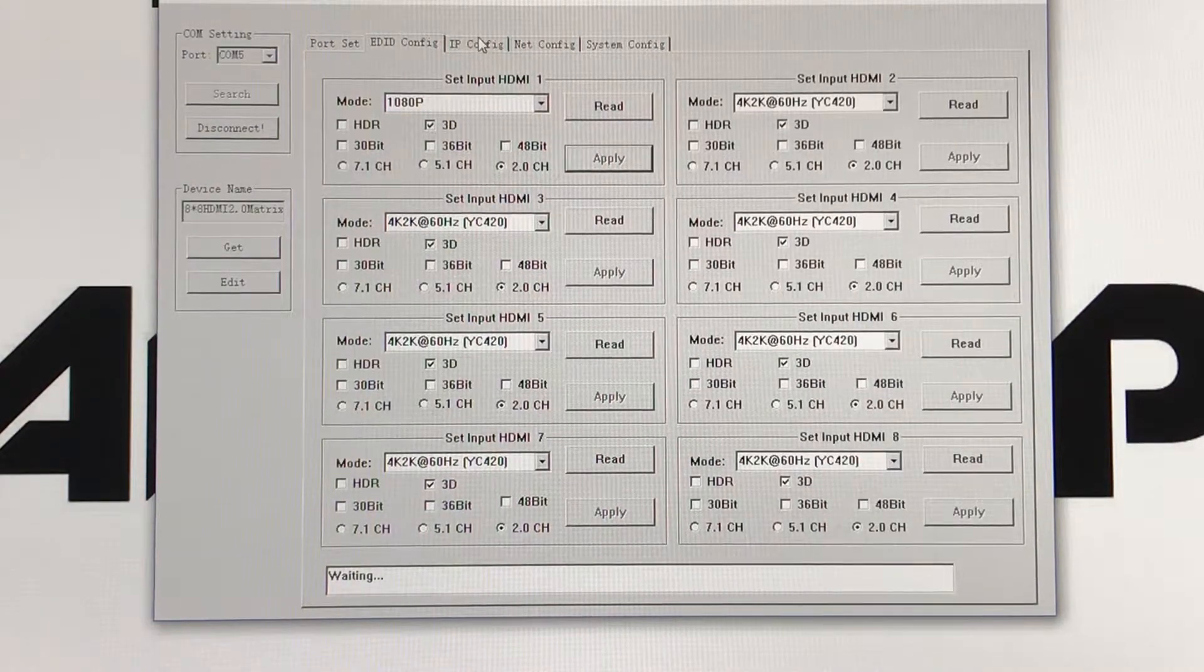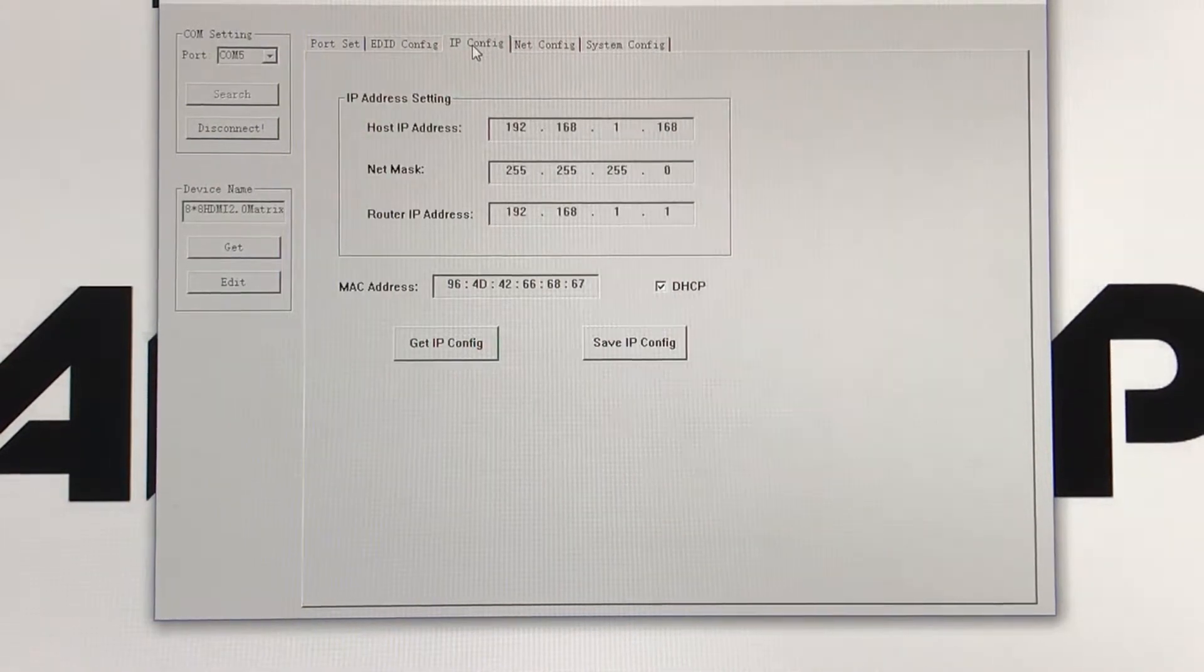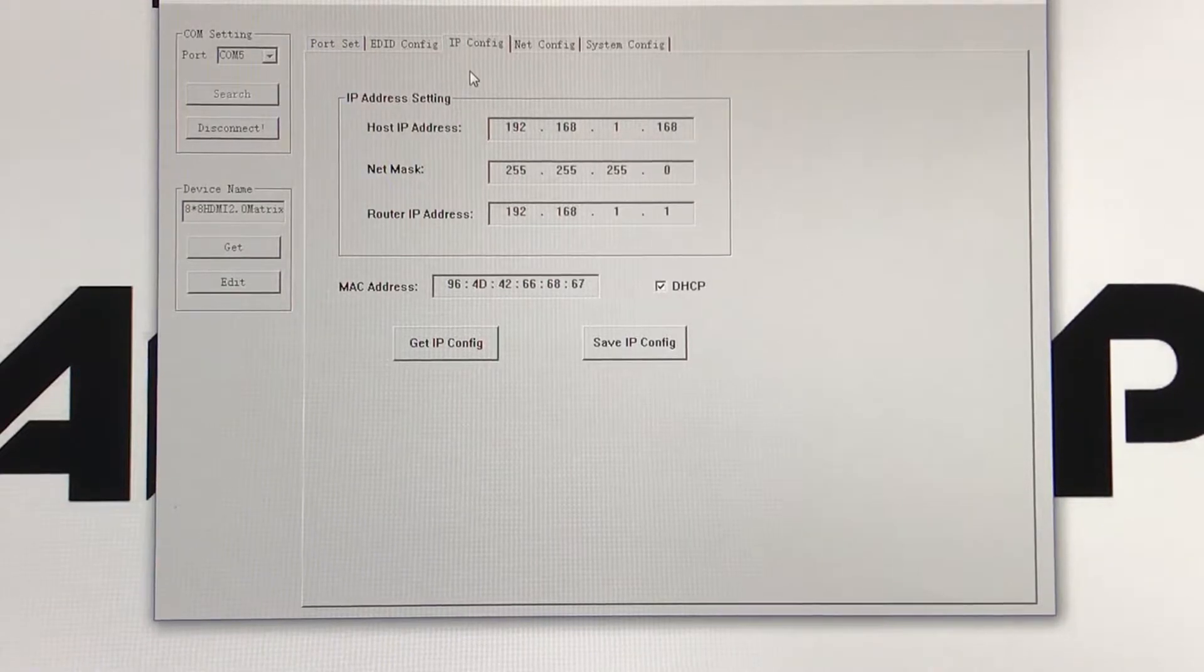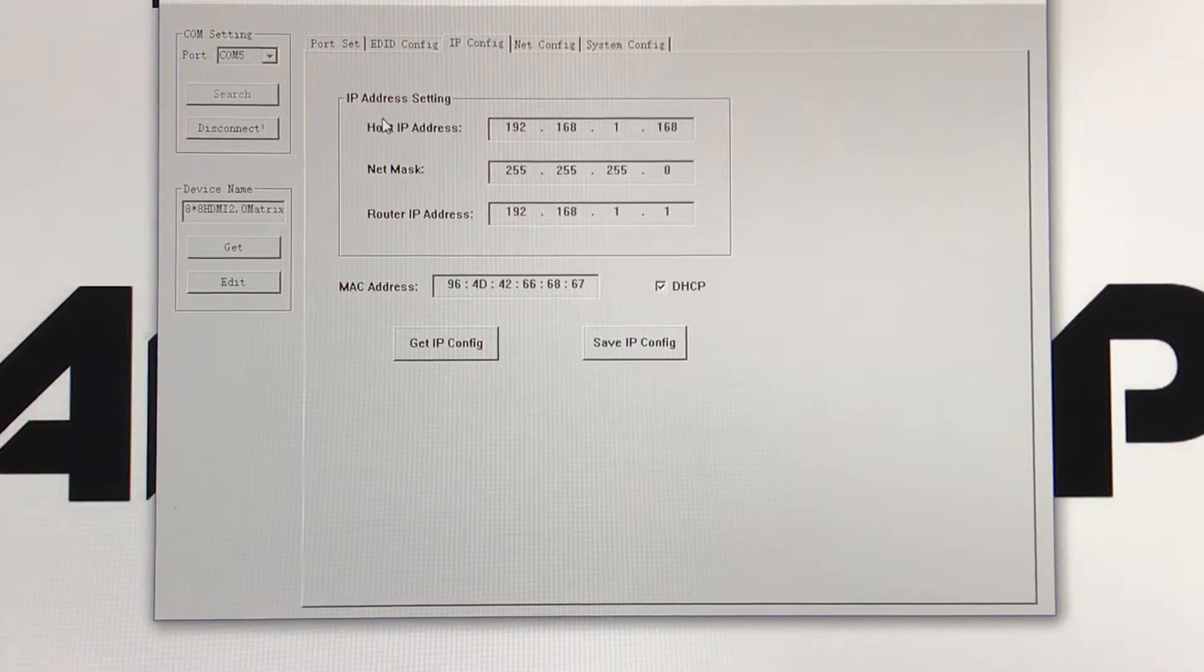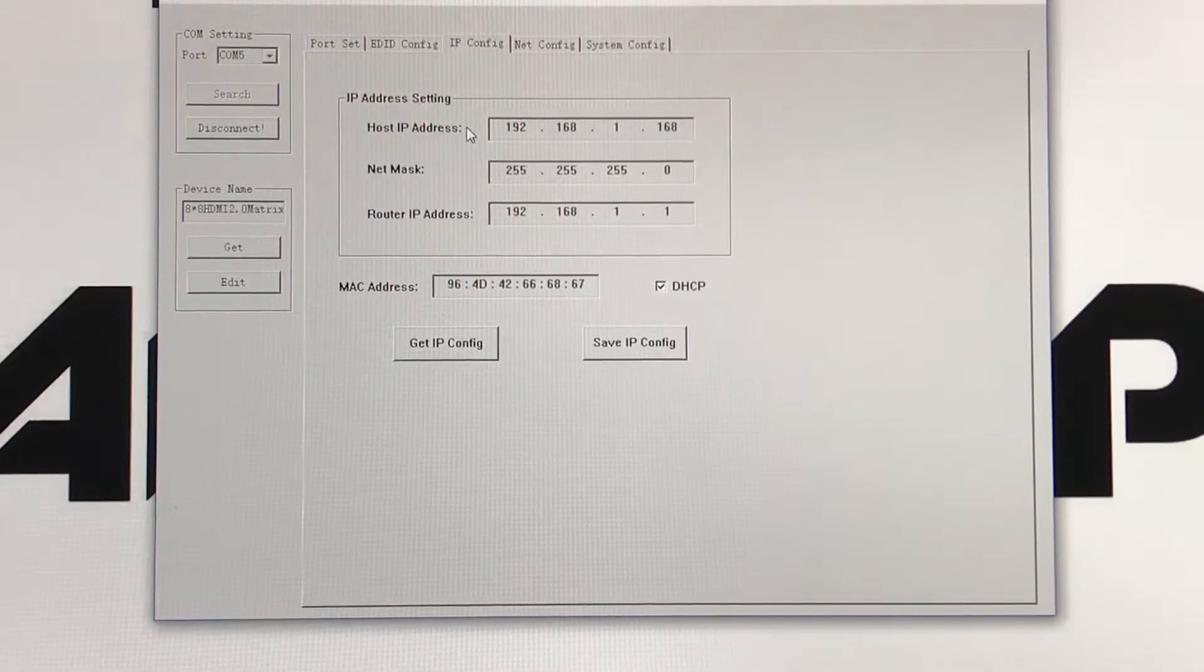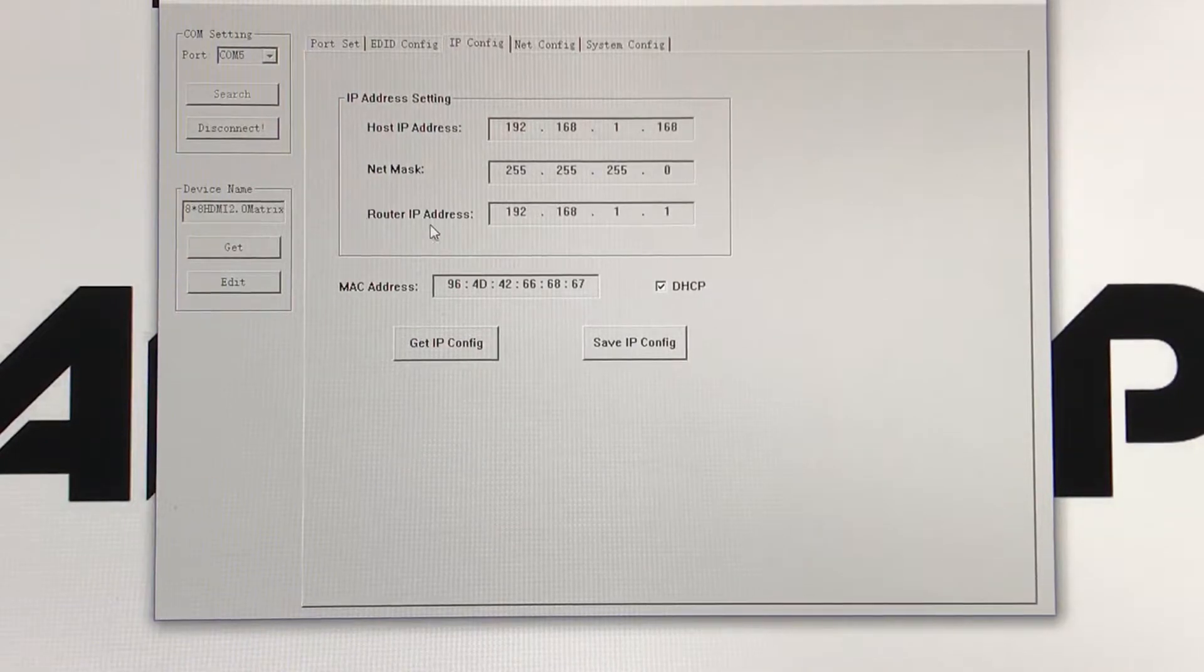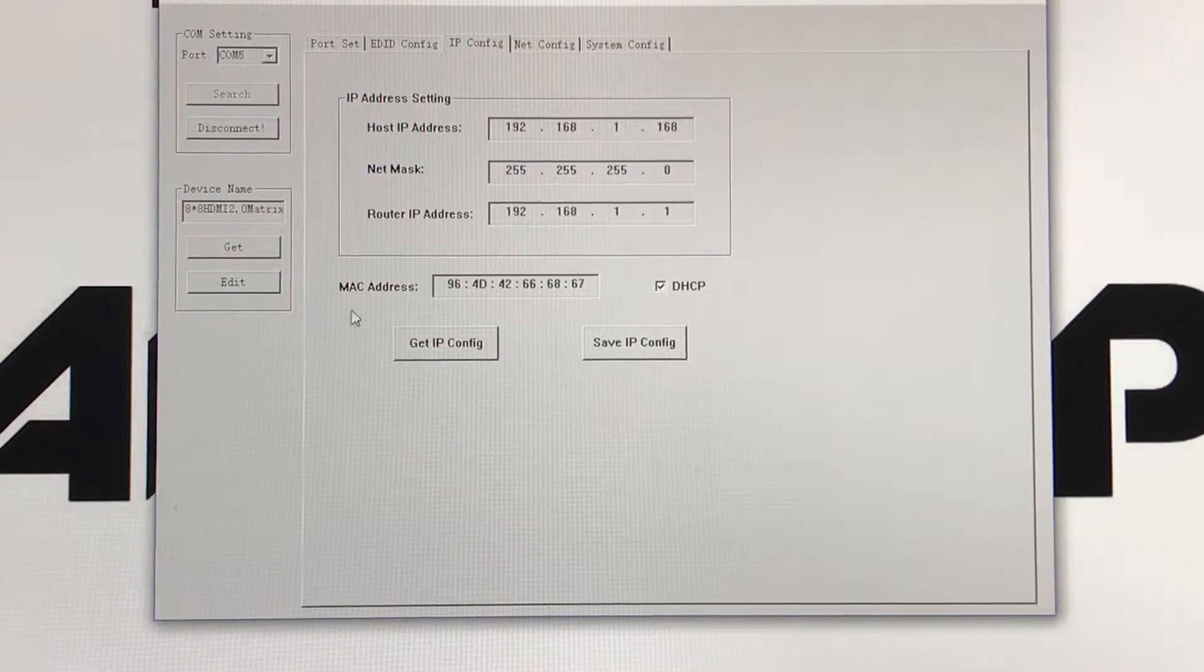On your next tab, your IP configuration, you'll have your IP address setting, your host IP address, your net mask, router IP address, and your MAC address.